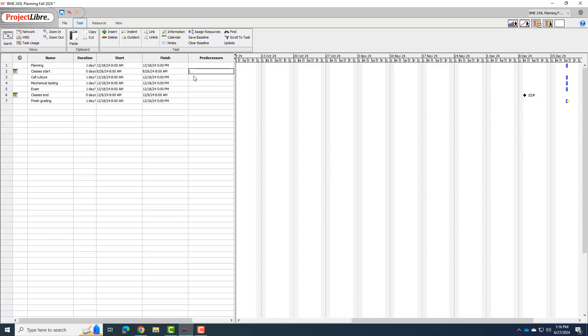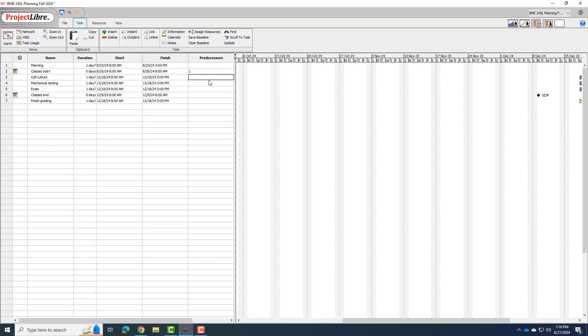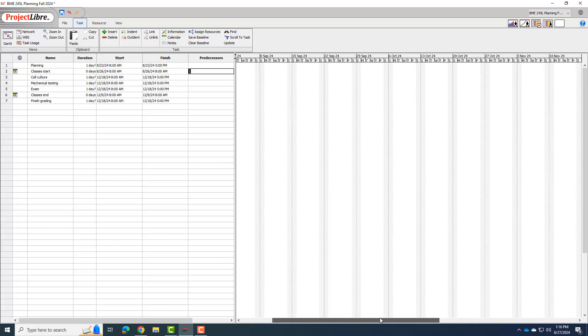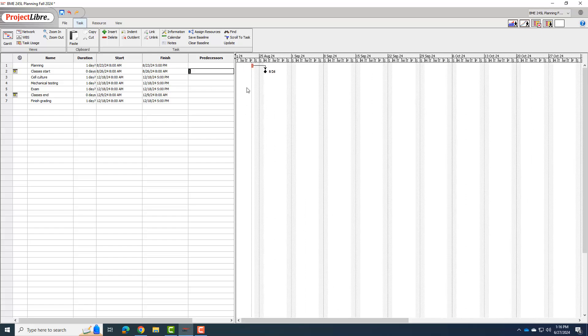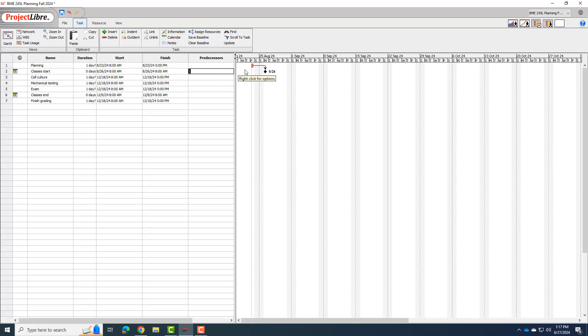Right, so I hit enter on that. And now I can go back to my Gantt chart and you can see it moved this planning phase in front of classes start and it put that arrow there. Okay, it also changed it red, which means that's on the critical path. I'm not going to worry too much about what's critical and what's not critical, but that just means you can't move on until you get that task done.